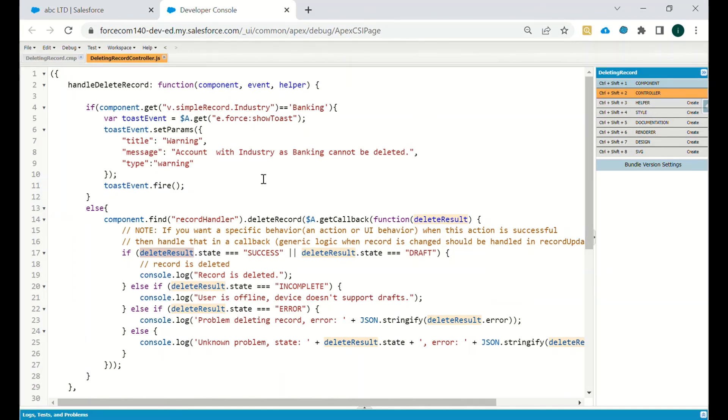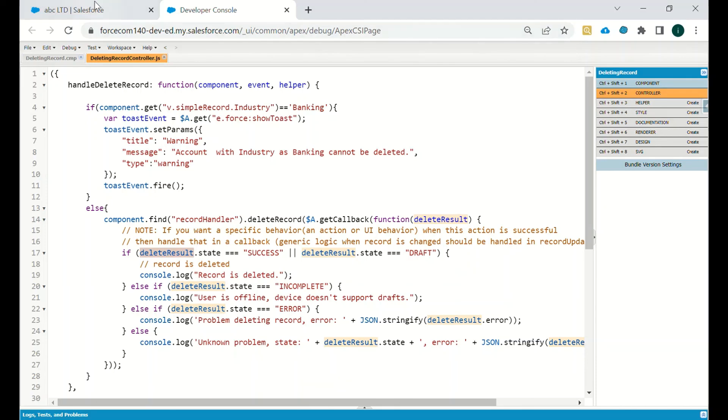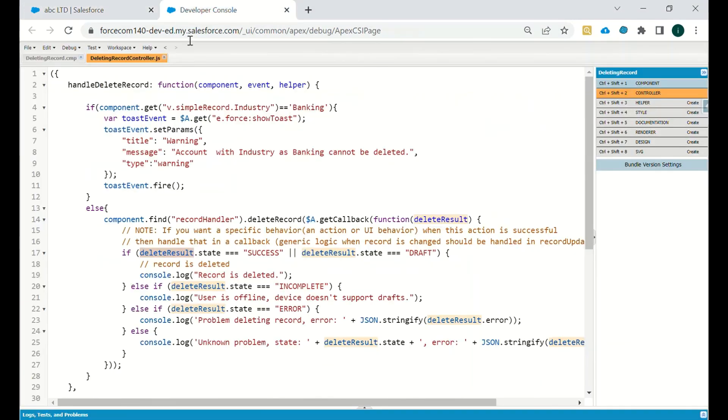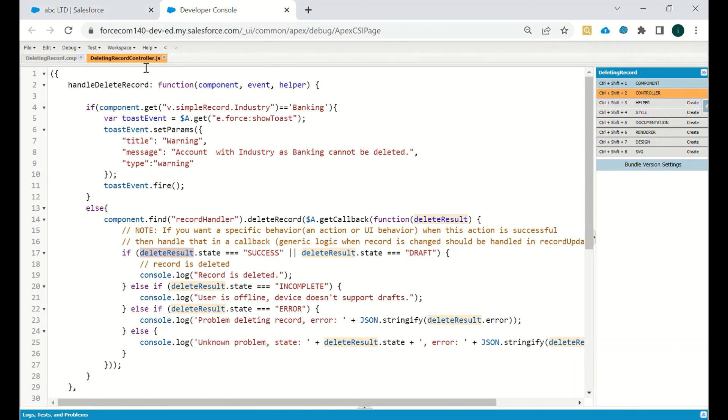This was all about the deletion of a record using Lightning Data Service and we don't have to use any server call here because it's provided by Lightning Data Service. Okay, thank you, have a nice day, bye.